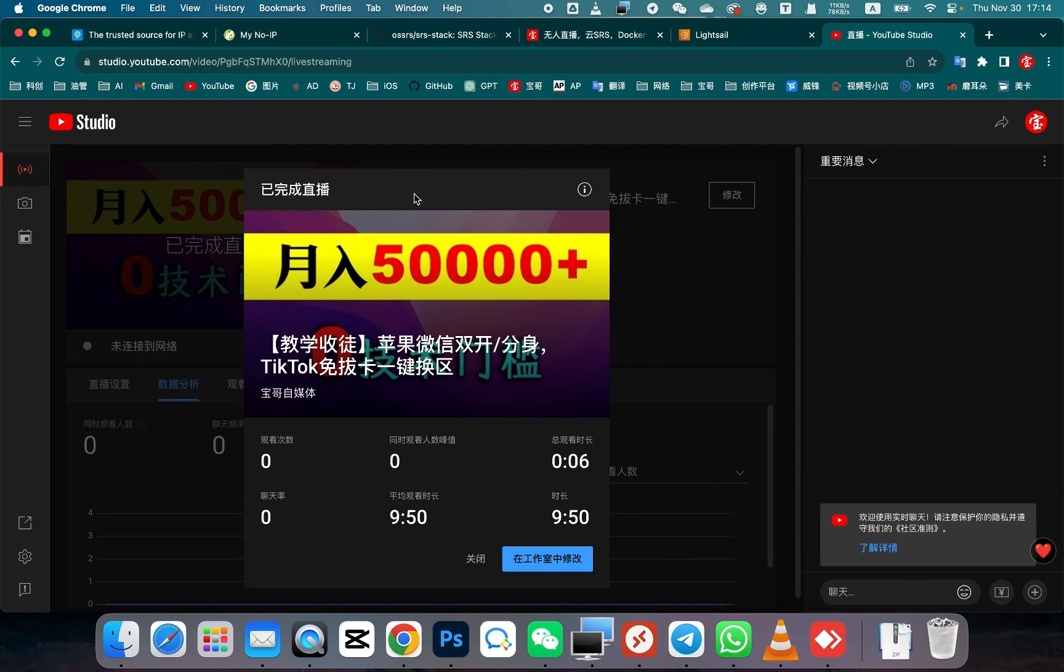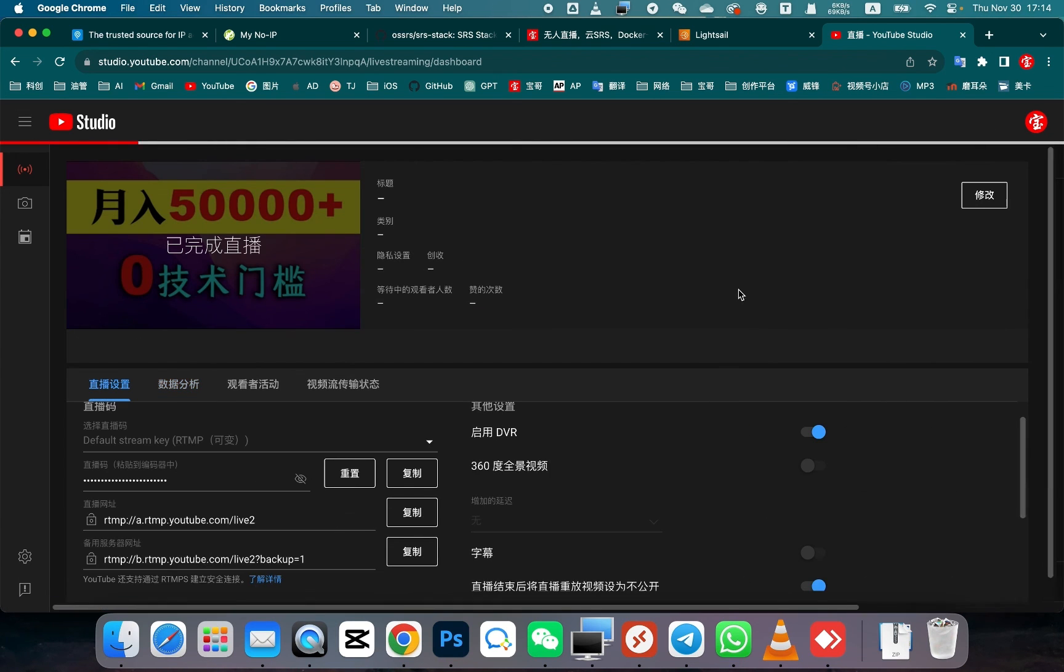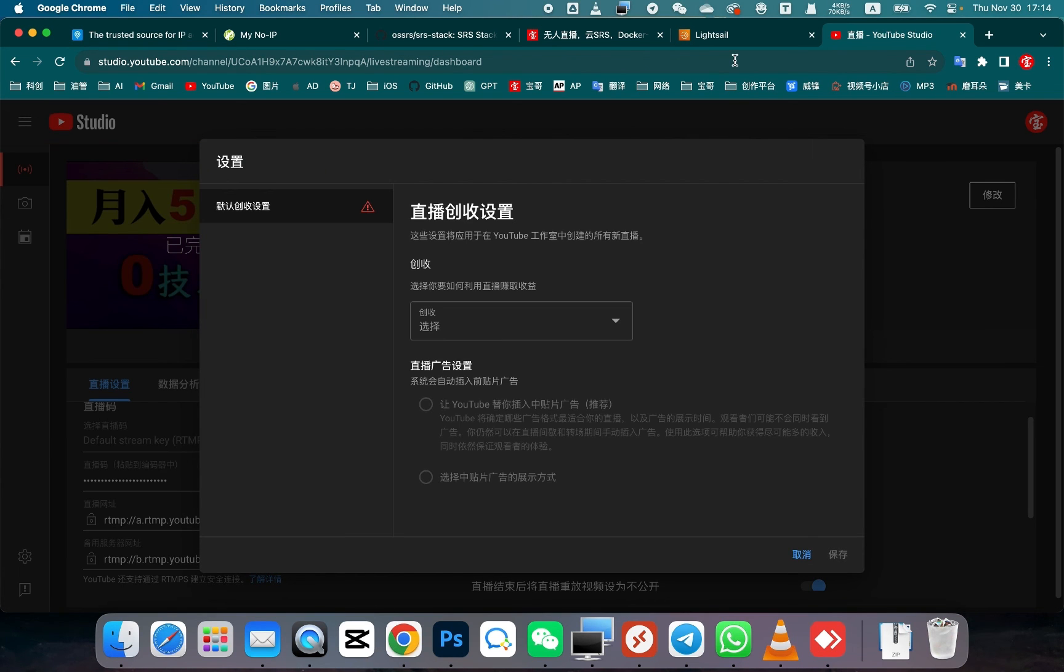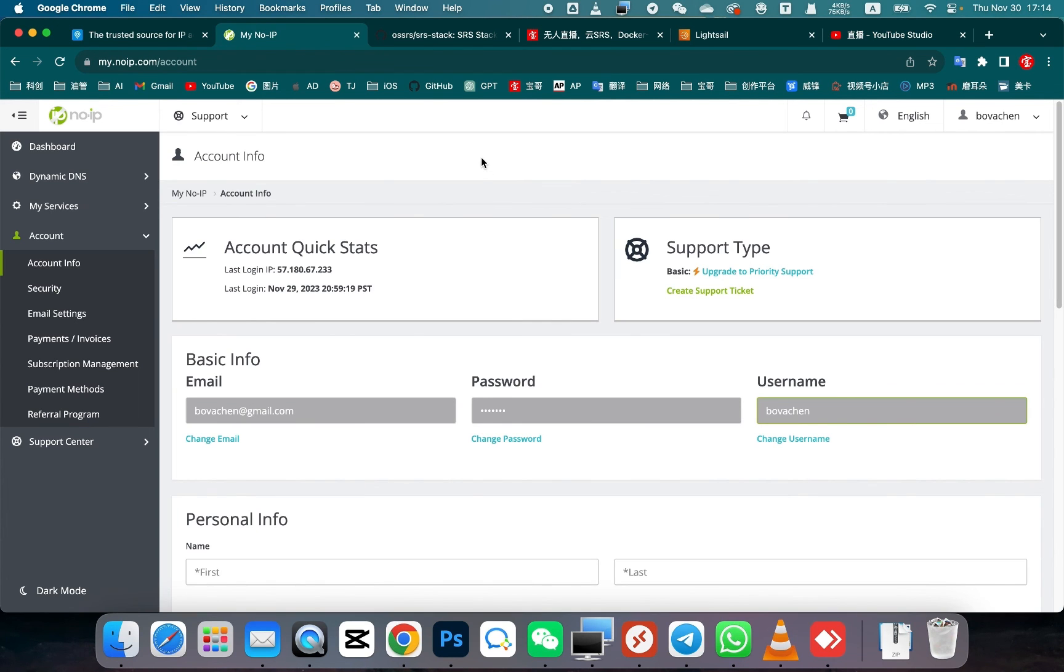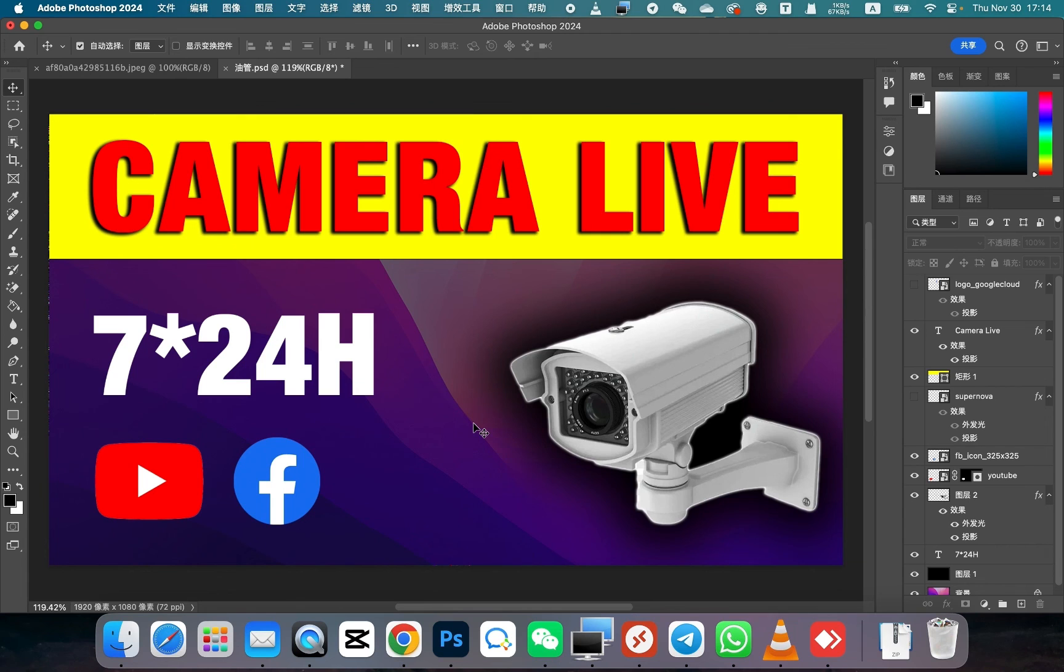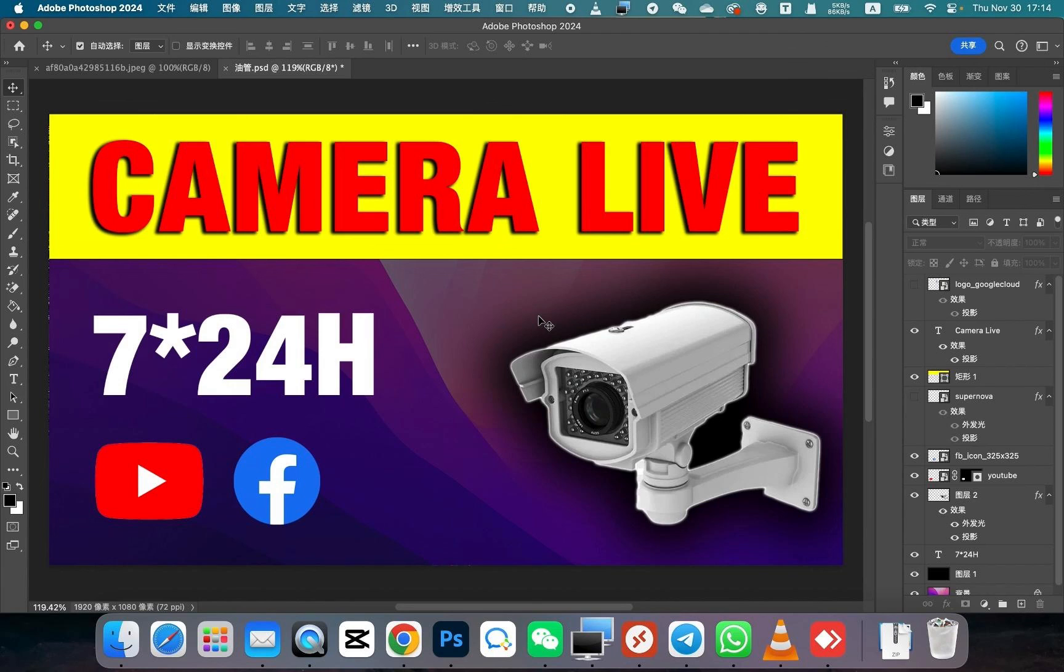Under normal circumstances, this does not require you to have your computer turned on. You don't need to worry about the IP address changing. You don't need to worry about power outages or interruptions. Indeed, cloud live streaming is very convenient. This concludes the tutorial on how to use a camera for continuous 24/7 live streaming. If there is anything unclear, you can leave a comment below the video. Thank you for watching everyone. See you in the next video.